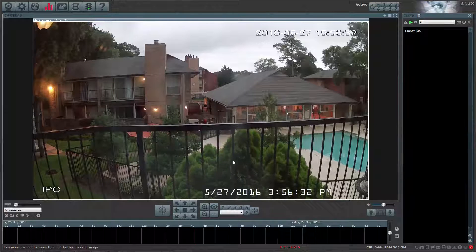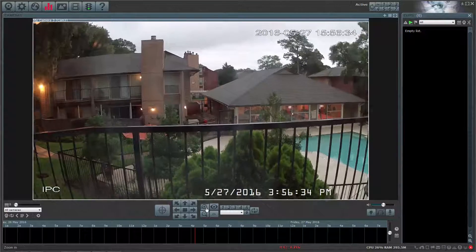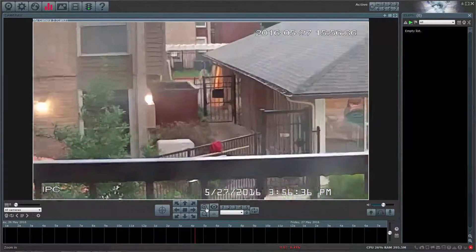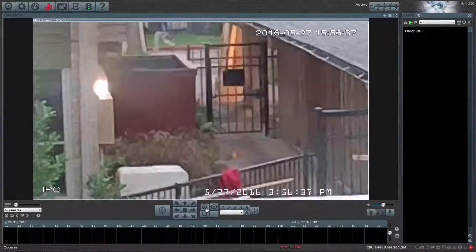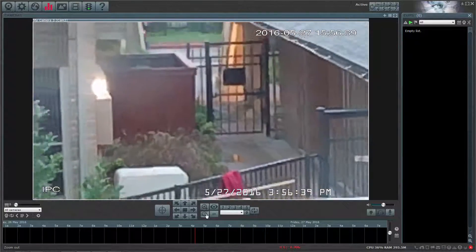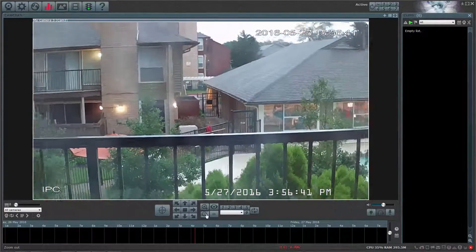Hello and welcome to the Amcrest tutorial showing you how to add your Wi-Fi and PoE cameras to BlueIris. We will be using a 1080p Pro HD Wi-Fi camera for this video.